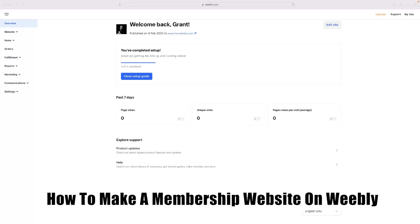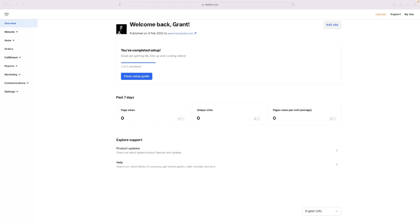Just before I get into that, there's a link to Weebly in the description of this video just down below, which will take you to a free trial version of it. So you'll be able to utilize Weebly if you haven't seen it before, or if you're looking to give it a go, just by clicking that link for absolutely free.